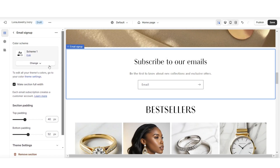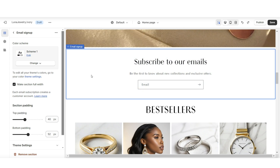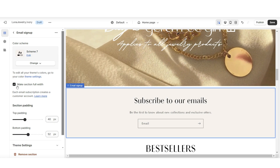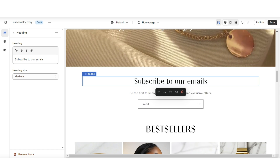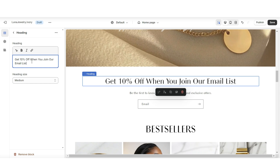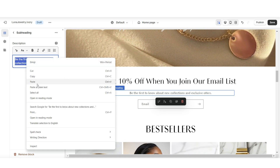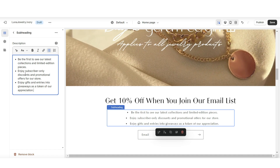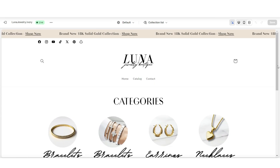You'll have a few editing options: apply a different color scheme, edit the top and bottom padding to make the section more narrow, and uncheck Make Section Full Width to create a floating email signup. Click on the heading to add a call-to-action title, edit the heading size, and insert subheading text — I've listed three bullet points explaining what people receive when they join the email list. That's a quick way to add an email signup to your home page.